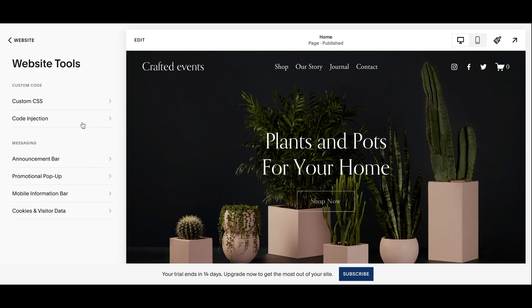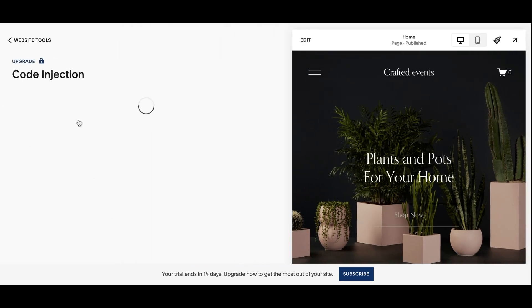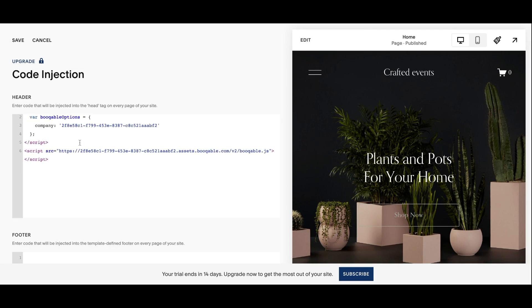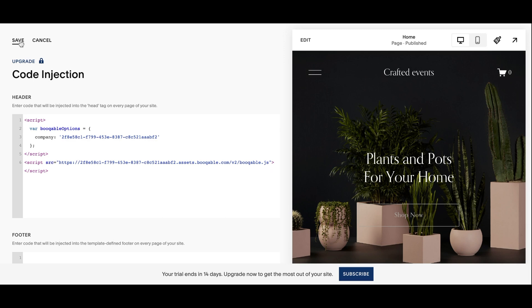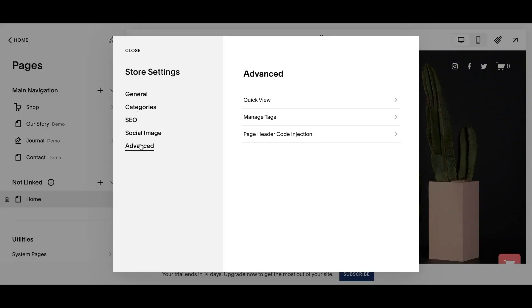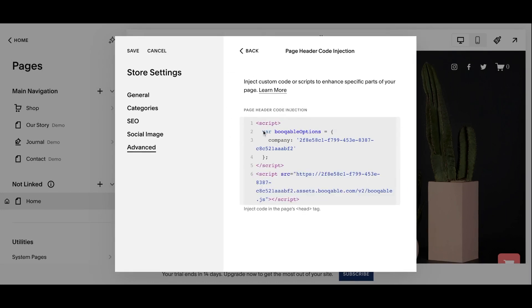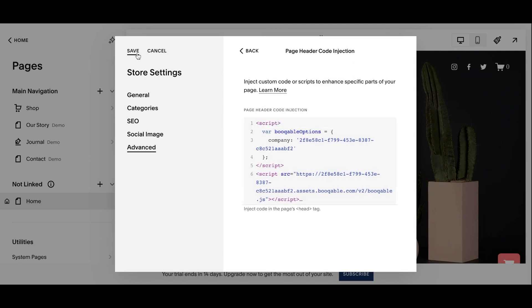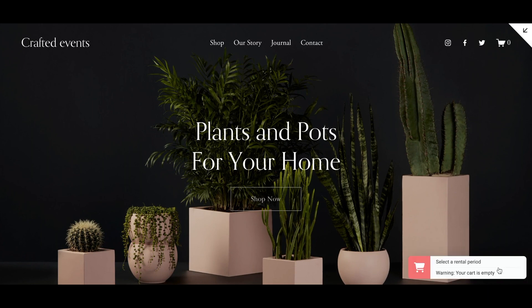In your Squarespace website editor, click Website, then Website Tools, and then the Code Injection button. This is where you can paste the JavaScript snippet code you just copied, and this will place the shopping cart on each page of your website. If you prefer to have the shopping cart on just one page, like the shop page, ignore the previous step and click the settings icon next to that page title. Click Advanced, then Page Header Code Injection, and paste the code just there. You can repeat this for all pages where you want the floating shopping cart to appear.